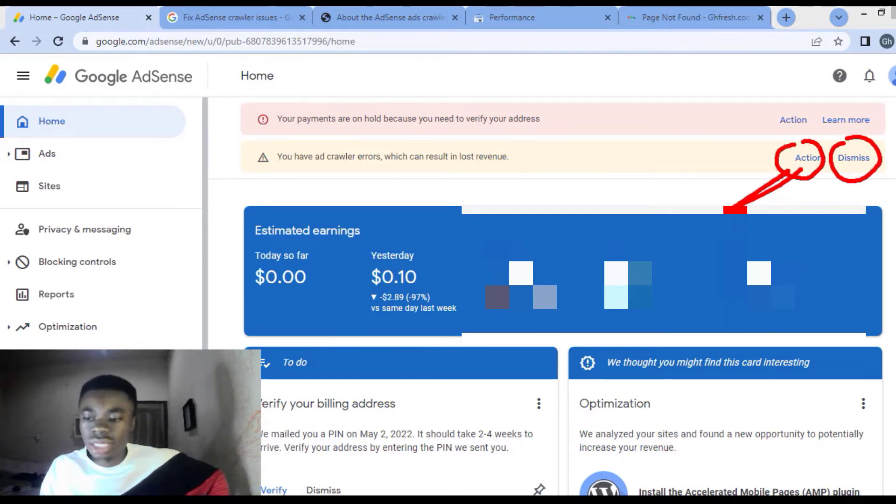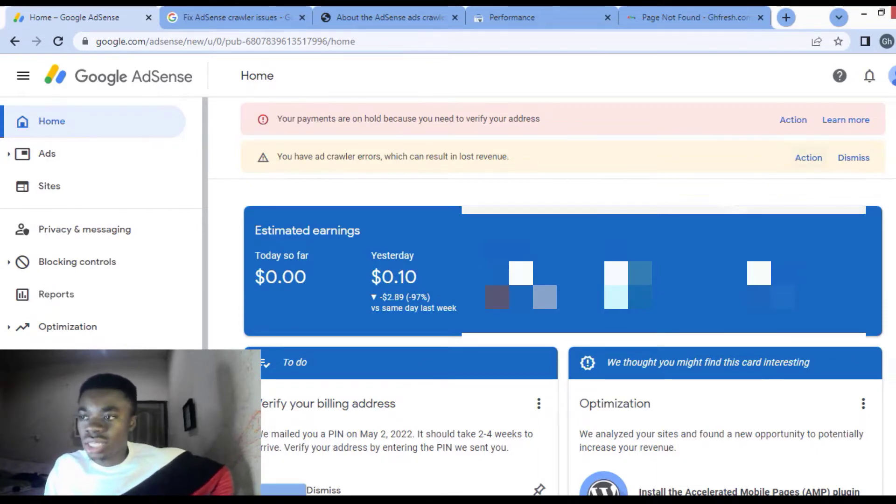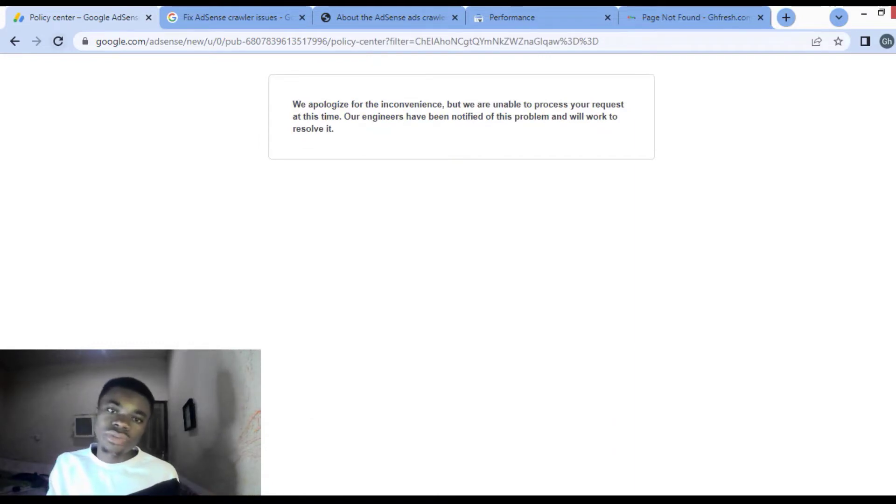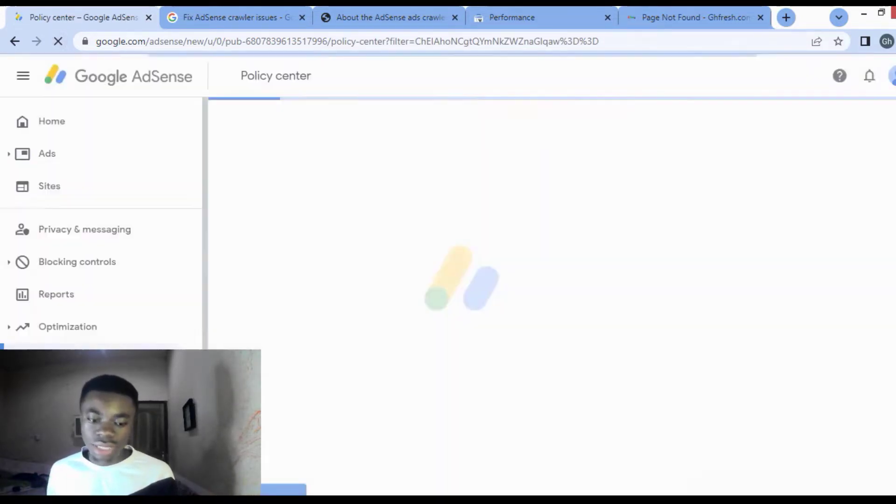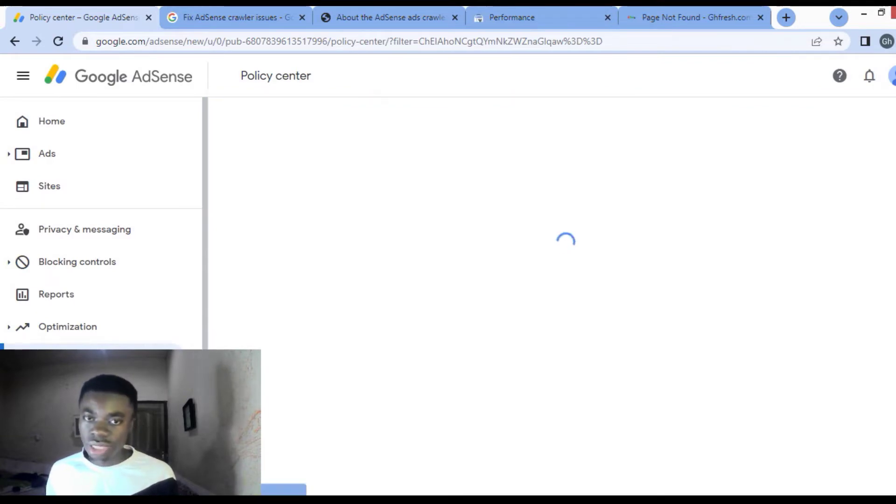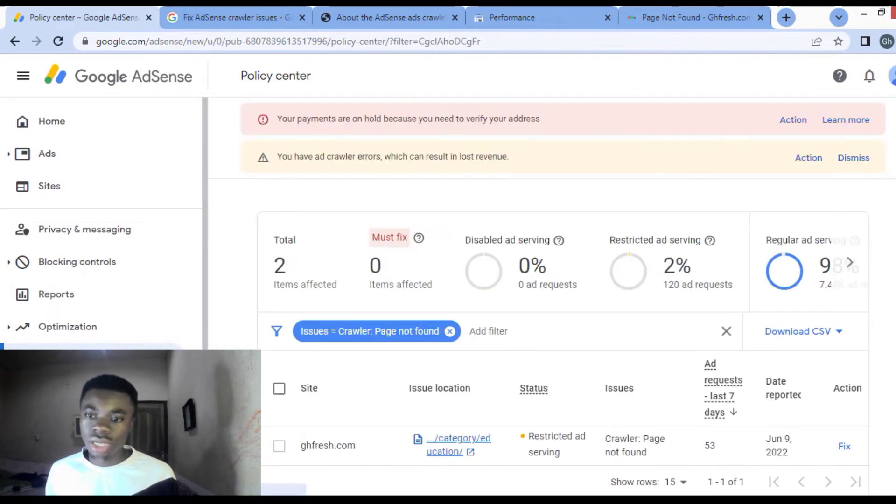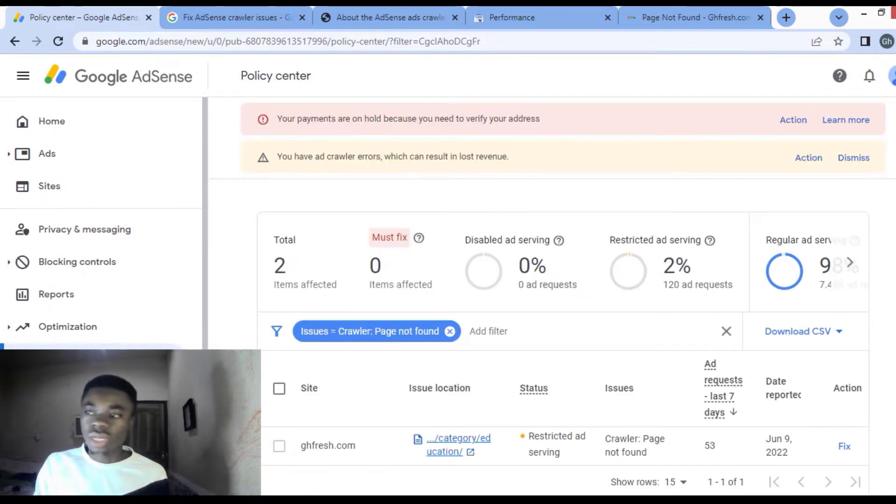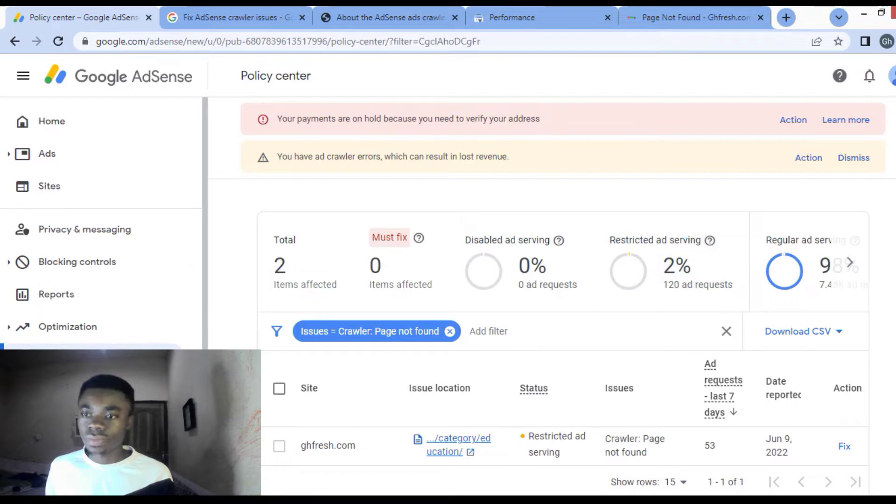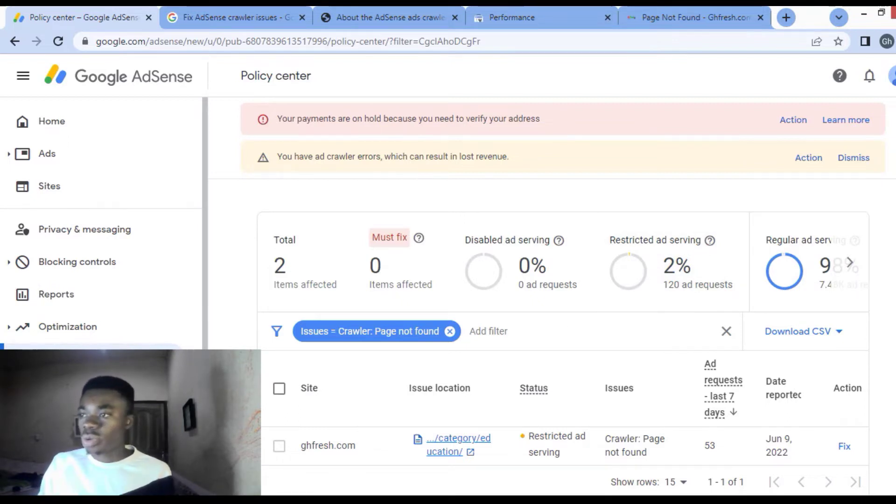We are going for the action here, so click on action. Okay, let me refresh this page. AdSense is telling me some messages over here. So when you click on action, it's going to bring you to this particular page.